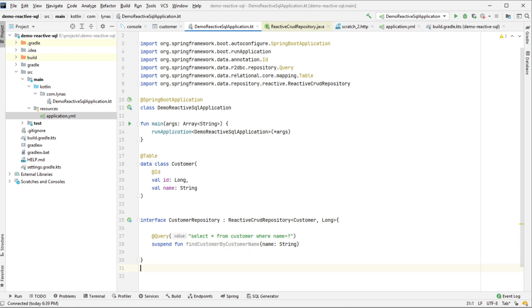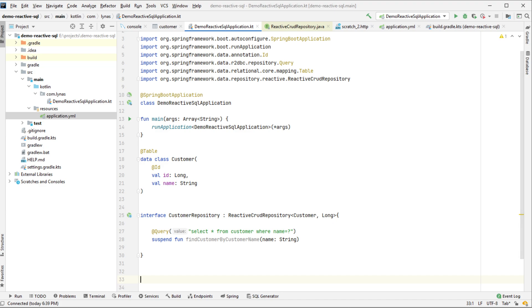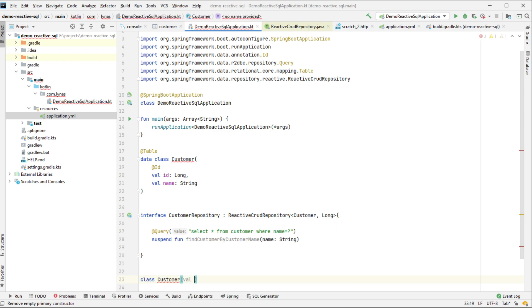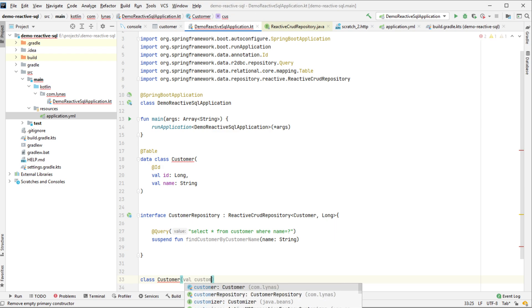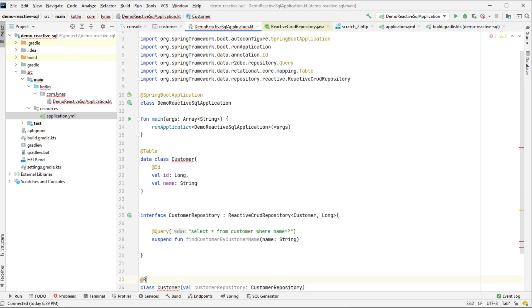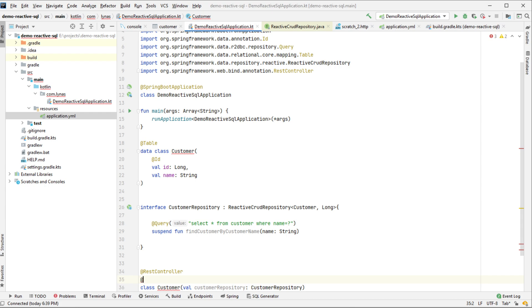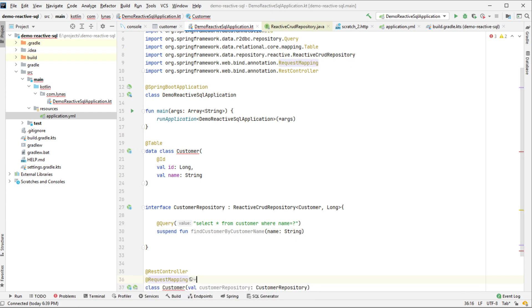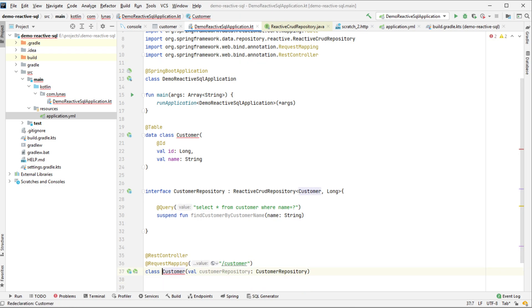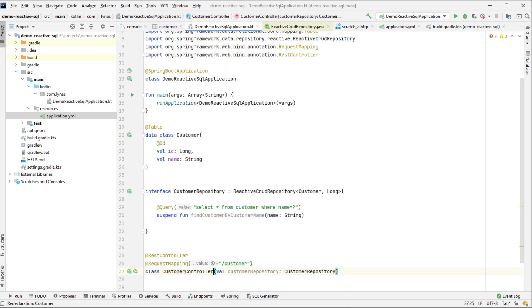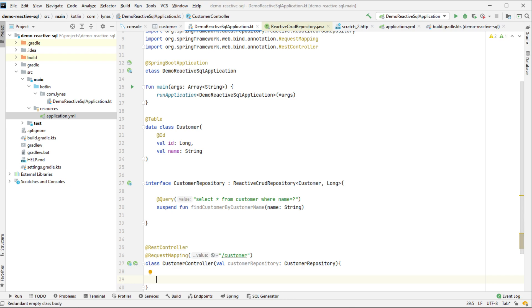Now let's create the controller class. Add inject the dependency. Add the rest controller annotation. Add request mapping. This is going to be customer controller.